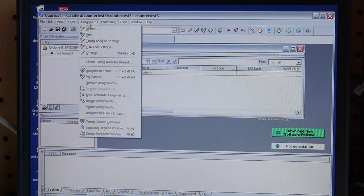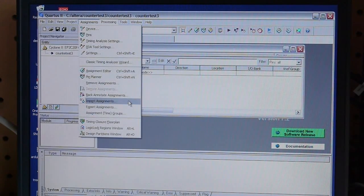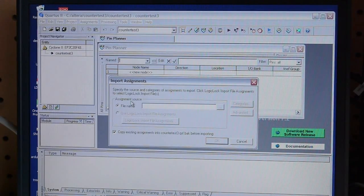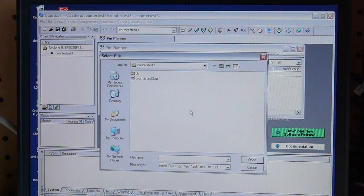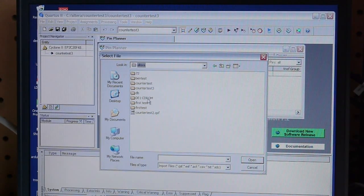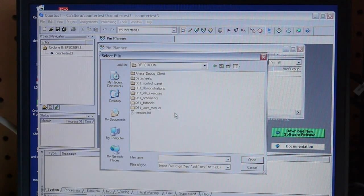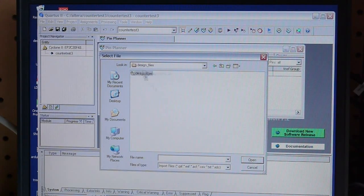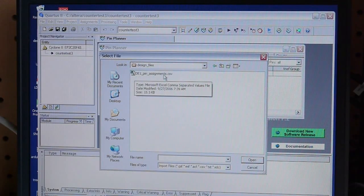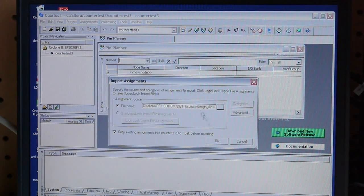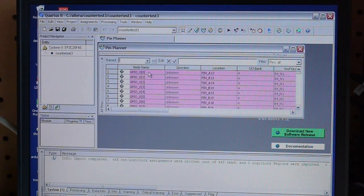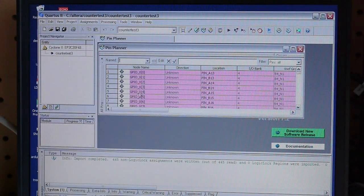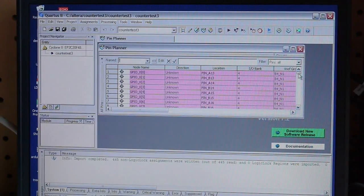But what we want to do is set up the development environment so that it knows that we're using the DE1 board. So in here we can say Assignments, Import Assignments, and it's going to ask for a file. And the file is on the DE1 CD-ROM, which I copied to my hard drive. And it's under Tutorials, Design Files, DE1 PIN Assignments, and it's a comma-separated file. So we'll import that, and look what it did. So it gave us node names, these are actually the friendly names, believe it or not, that reference the pins on the FPGA chip.